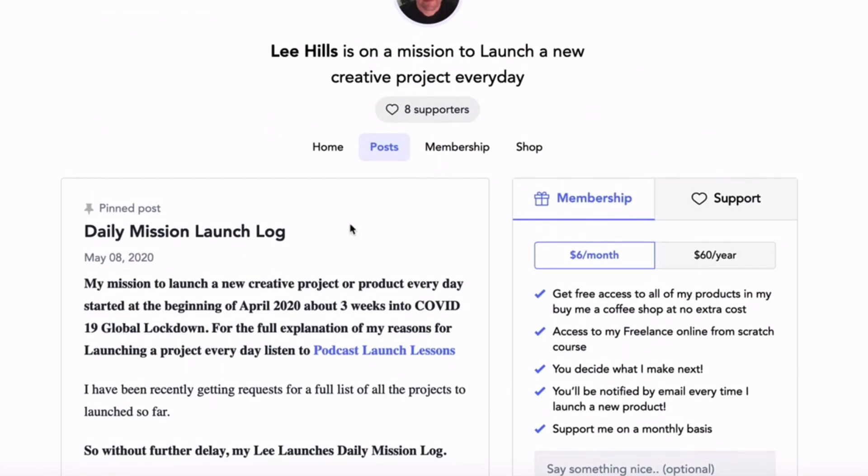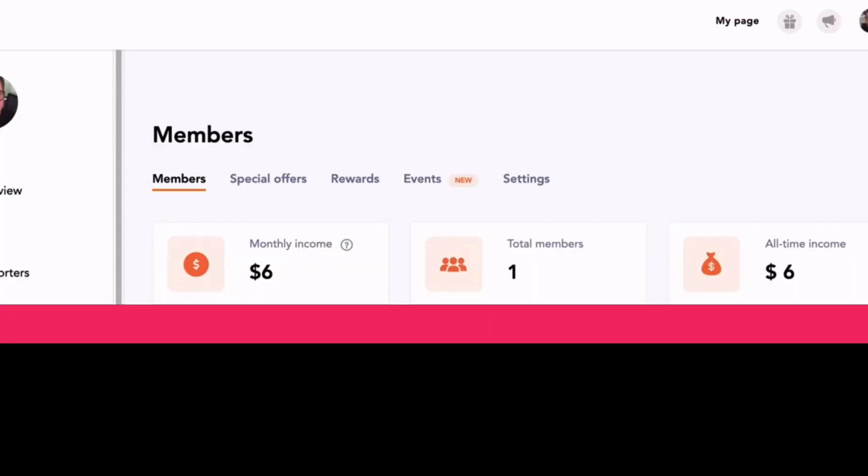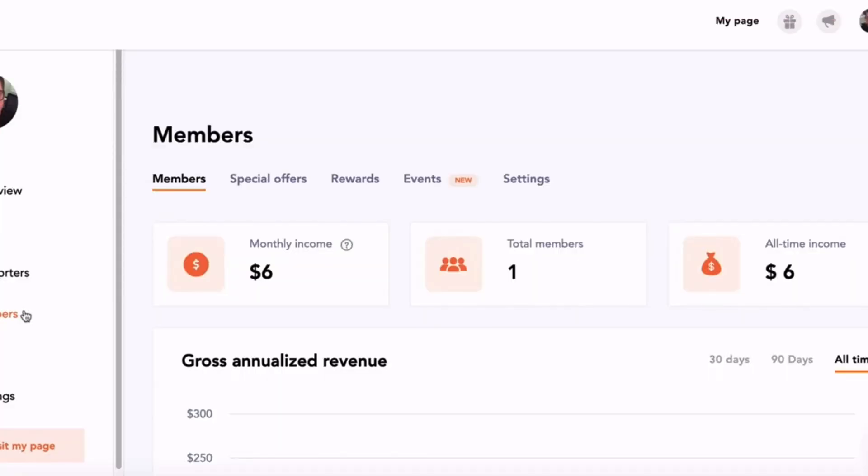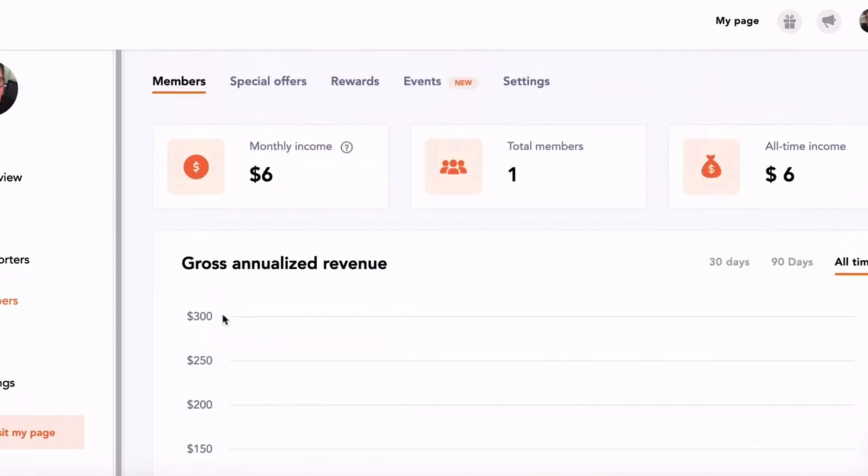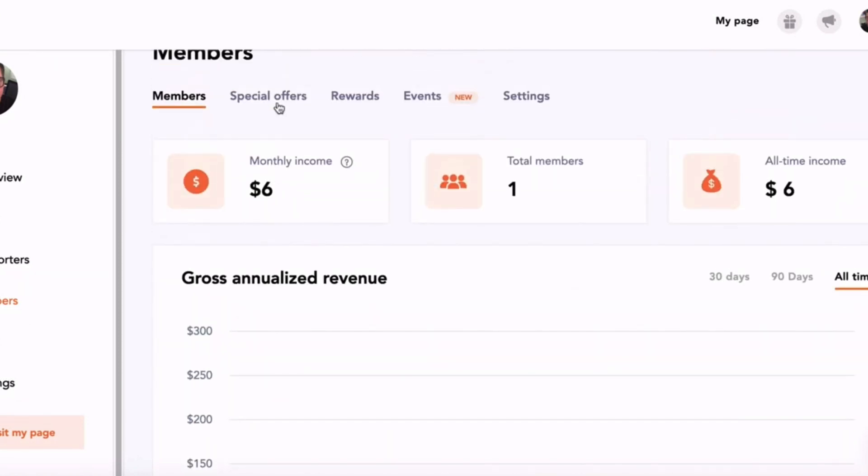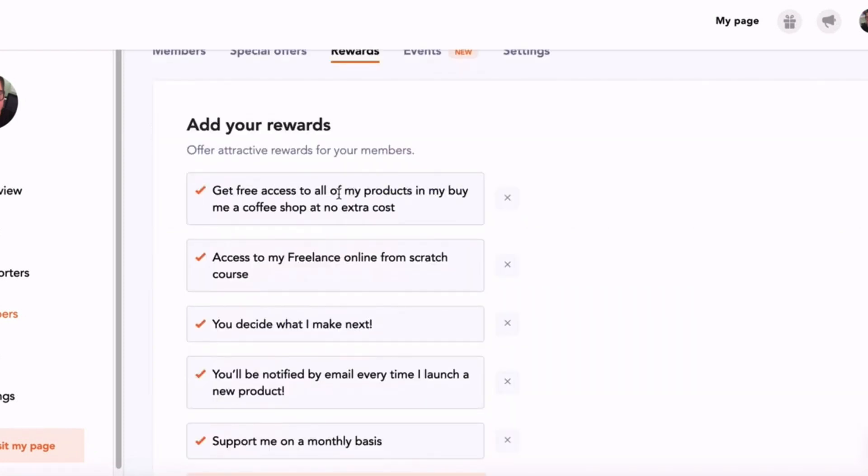The other thing that Buy Me a Coffee has is a membership area, so you can have members who support you on a regular basis for the different things that you are creating online. You can set this all up in your Buy Me a Coffee dashboard. You can have things like special offers, so you can give them discounts to products, so they get rewards for supporting you on a monthly basis.